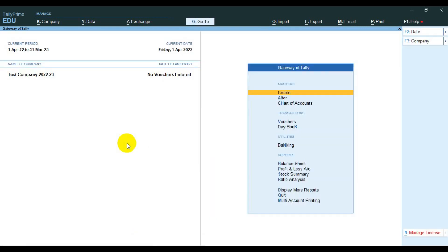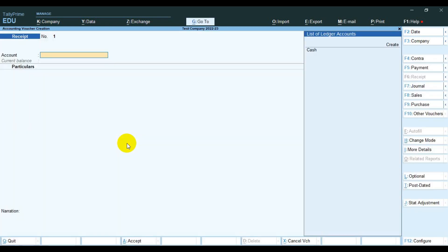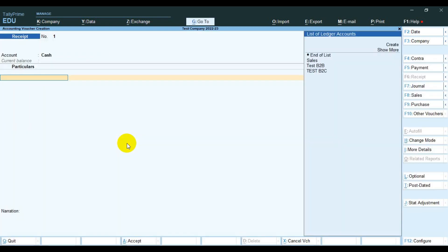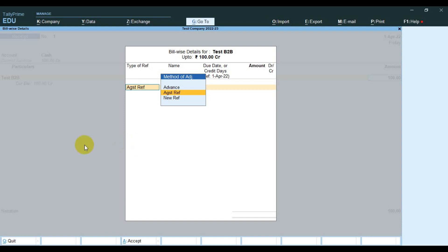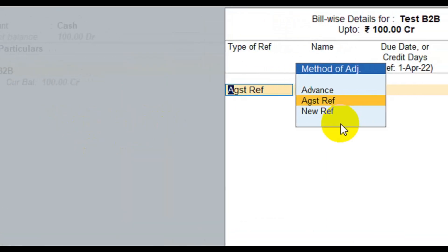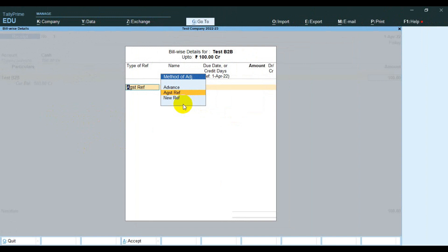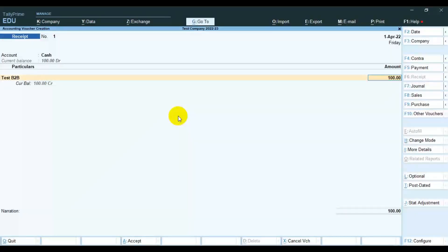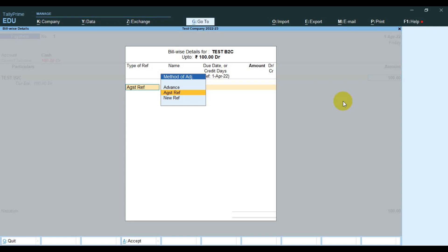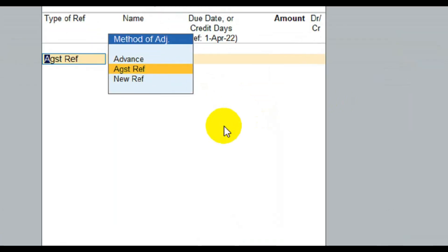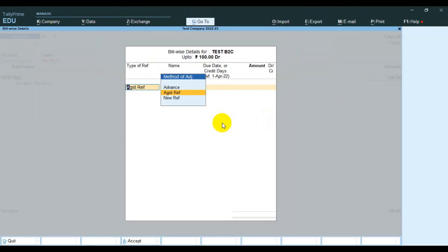Now we can check it. I try to enter a receipt, and the on account option is not shown. I think this is very helpful for you.